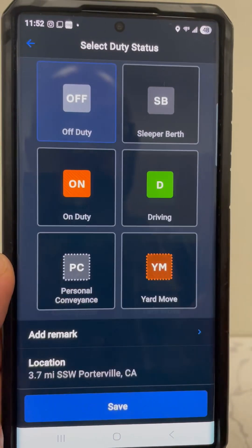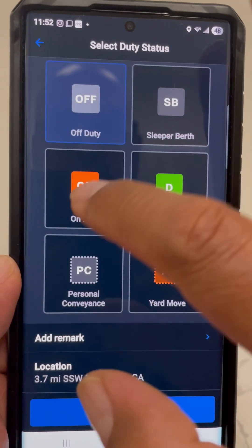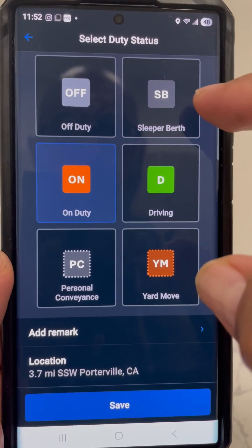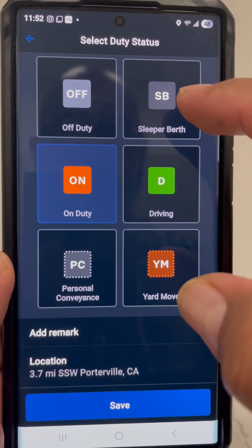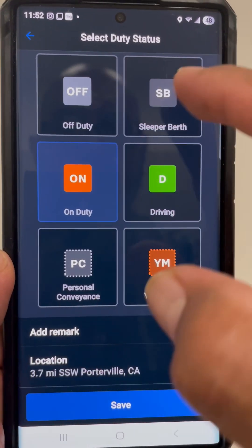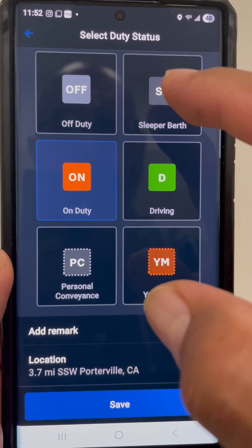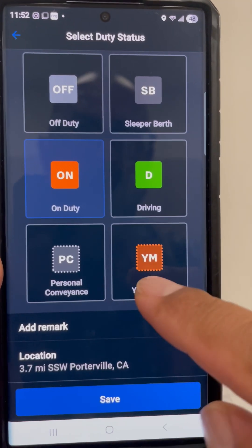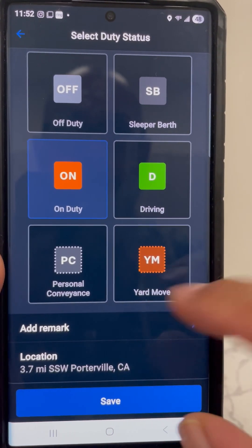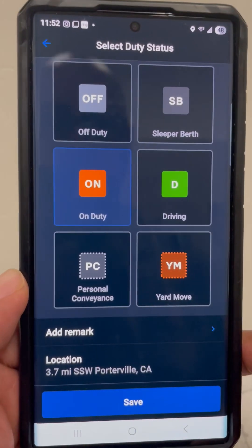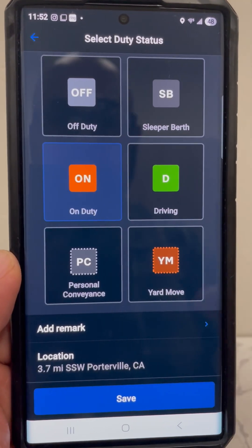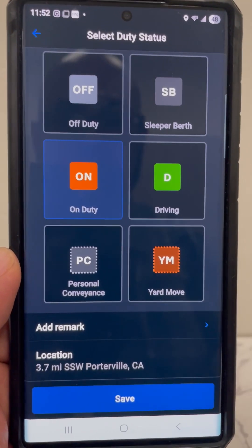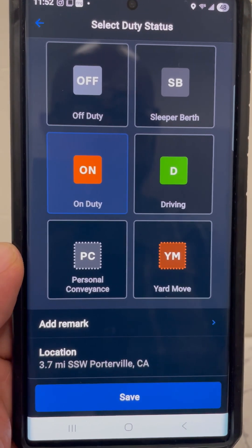Now we're going to start our day, so we're going to go to 'On Duty.' Here we have different selections. 'Sleeper Berth' — if you have a truck with a sleeper berth, you can use that as off duty, or if you want to take a break or lunch. Here's 'Yard Movement' — if you're at a packing house or a drop area where you're going to drop a load, you can use yard movement if you're going to move around in there and don't want to waste your drive time.